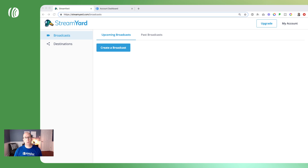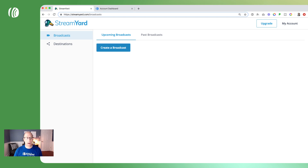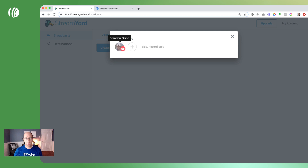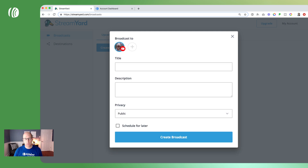The first thing we're going to do is schedule our live stream with your preferred live streaming service of choice. In this example I'm going to be using StreamYard and broadcasting to YouTube. So the first thing we're going to do is create a broadcast. We'll select our YouTube channel and then add a title — this will be the name of our webinar.